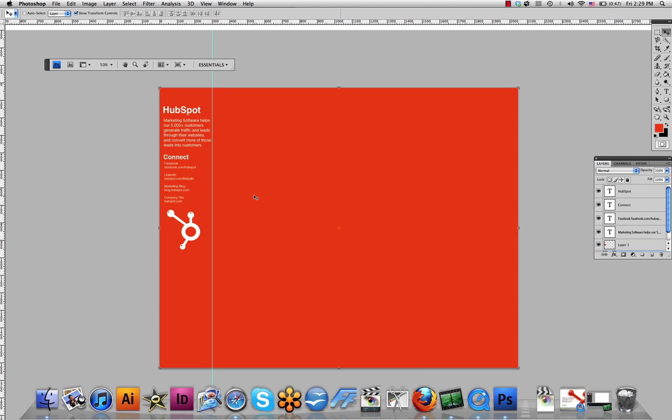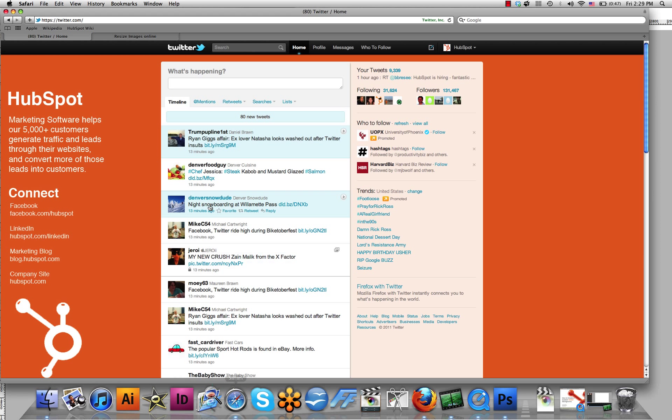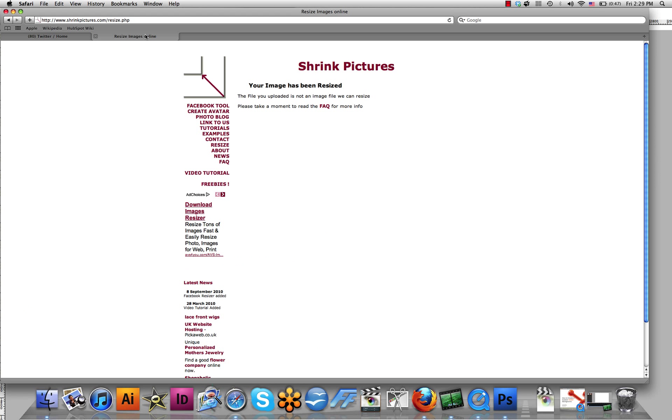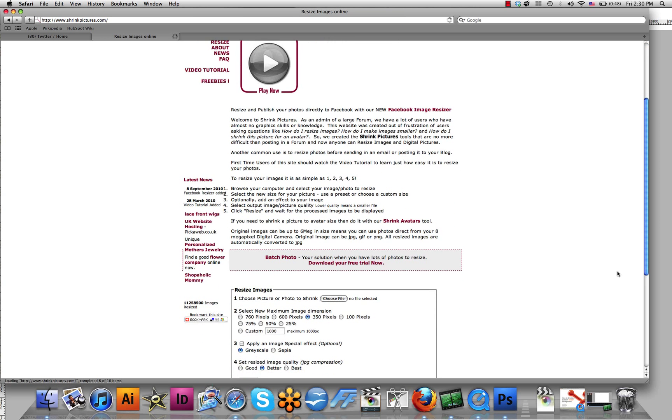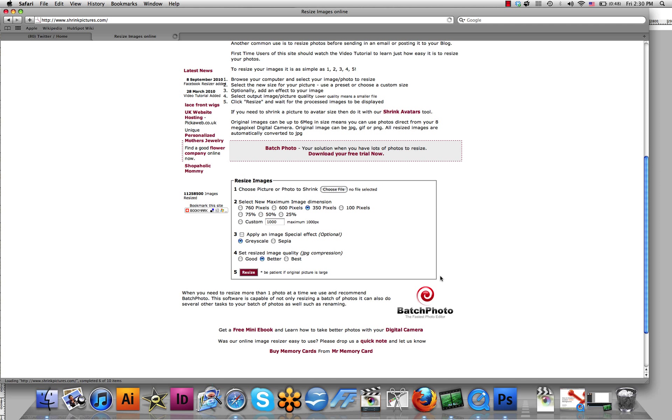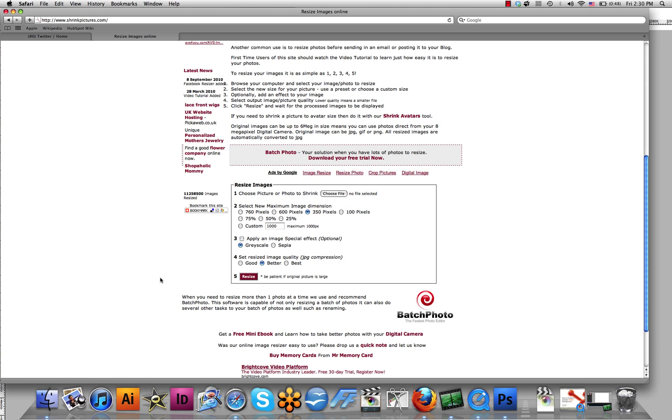If you are working out of any other design software, you can simply go to www.shrinkpictures.com. As you can see, there will be a video tutorial if you want to watch another one, but it is not necessary. Simply scroll down, upload your image, make your selections, and click Resize. And voila! You now have a background ready for Twitter.